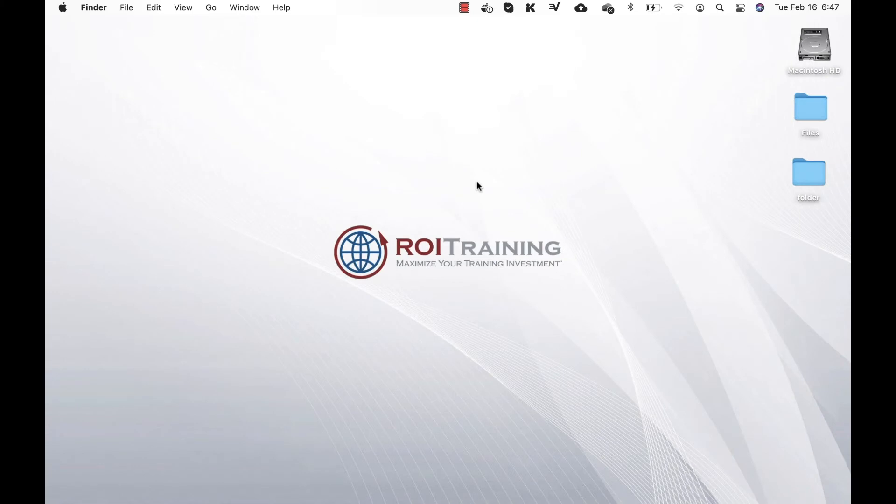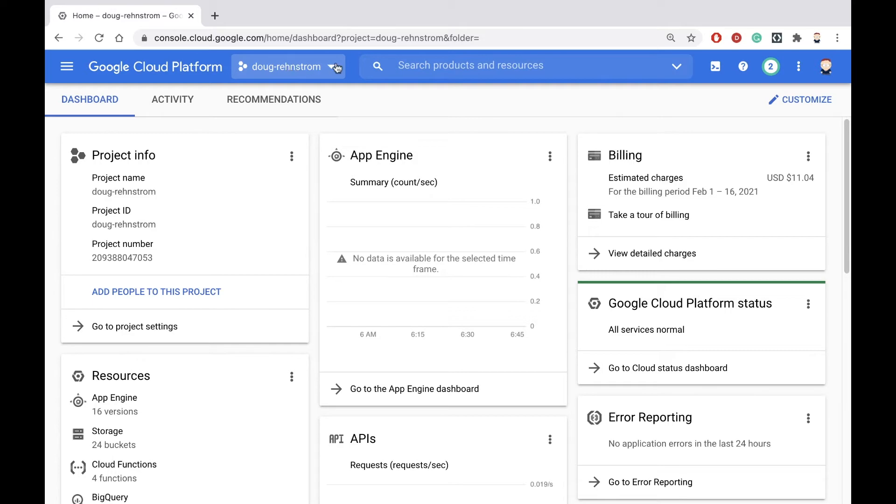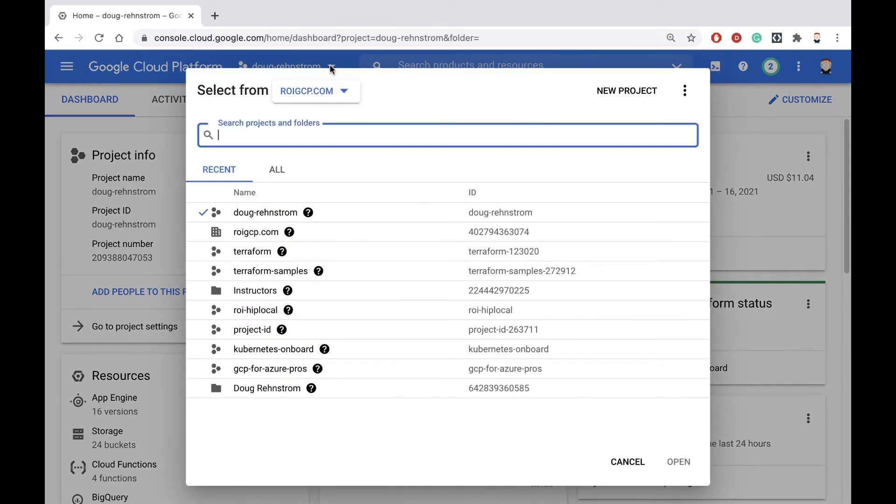In this demo, I'll show you how to create a project in Google Cloud Platform. Here I am in the Google Cloud Web Console. Notice here, this is showing me the project I'm currently in. If I want to create a new project, just click on the dropdown arrow and select New Project.